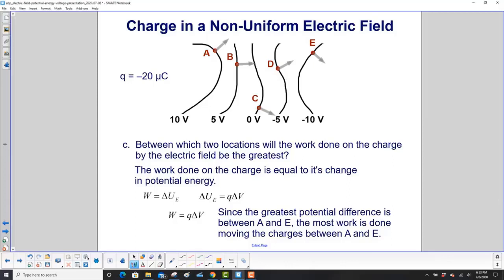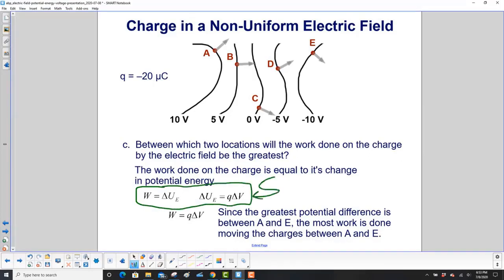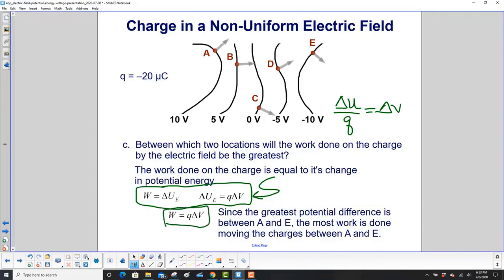Between which two locations will the work done on the charge by the electric field be the greatest? The work done on a charge is its change in potential energy, and the change in potential energy is Q delta V — that comes from the definition of potential energy, where potential energy per charge equals voltage or electric potential. So work is Q delta V. The greatest potential difference is between A and E, so the most work is done moving the charges between A and E.